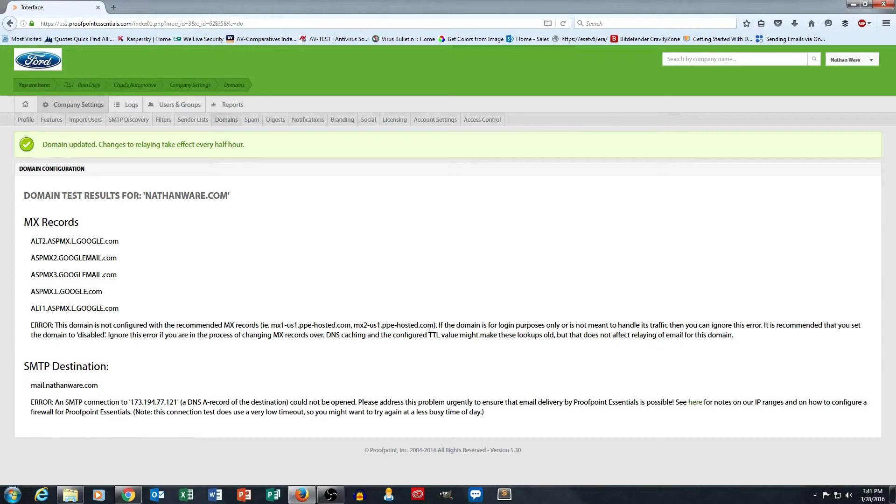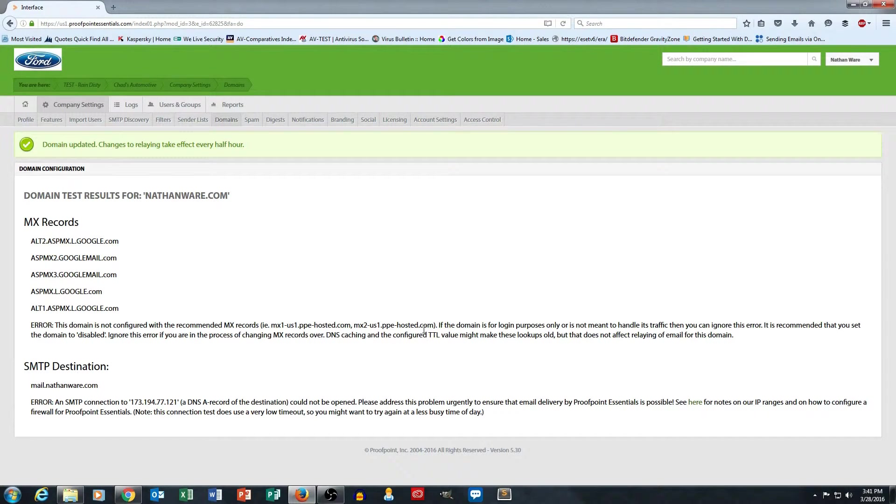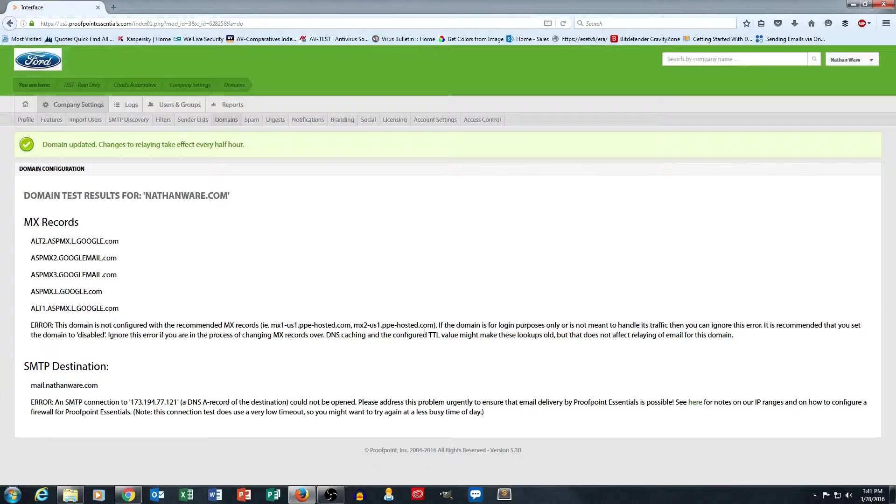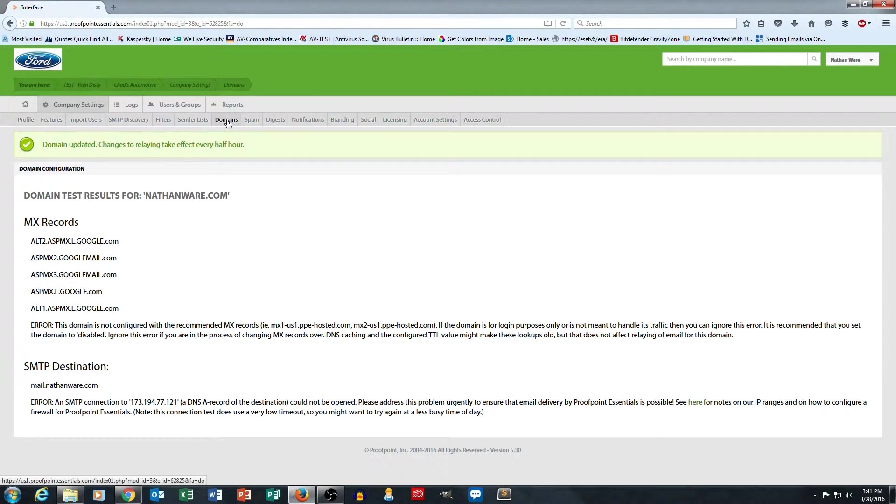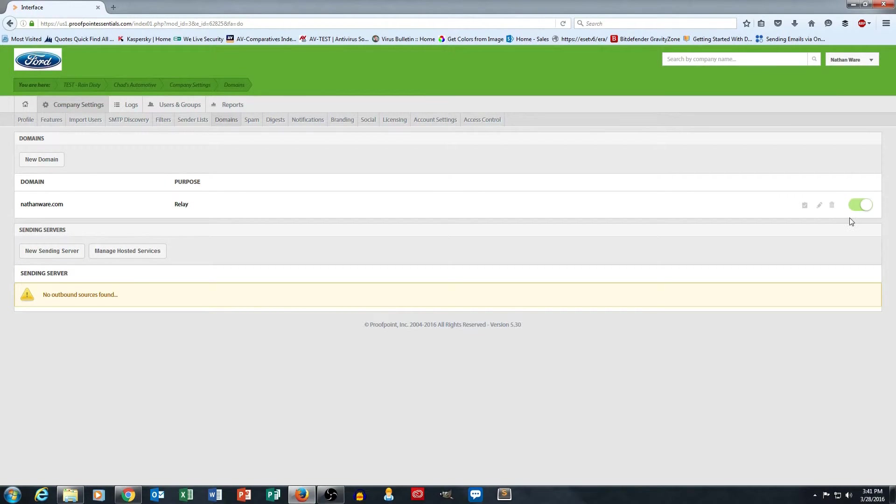So anyways, they're very good about telling you what your MX records need to be. And now, if I switched my MX records to deliver those mail messages to Proofpoint, because I've added the domain in this domain section and I've turned on relay, which you can see that now I've got the green slider over here set to green.